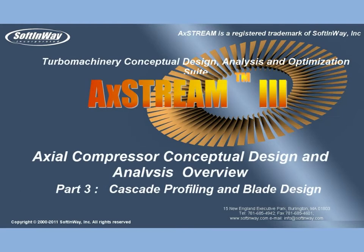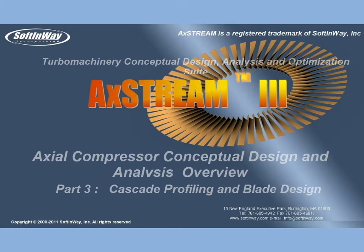Ladies and gentlemen, Soft and Weigh Incorporated presents an overview of Axial Compressor Conceptual Design and Analysis in AxeStream 3, Part 3: Cascade Profiling and Blade Design.